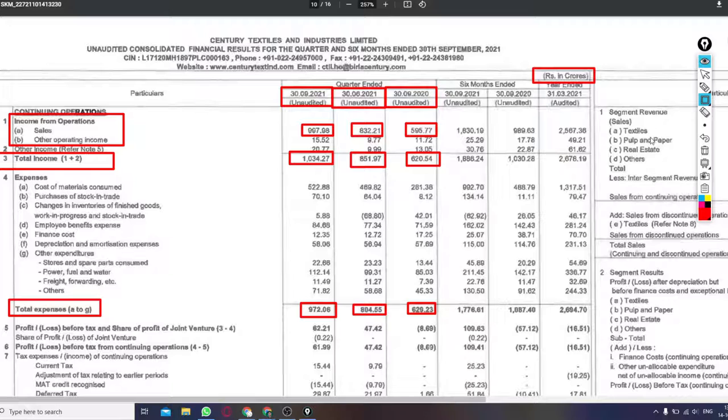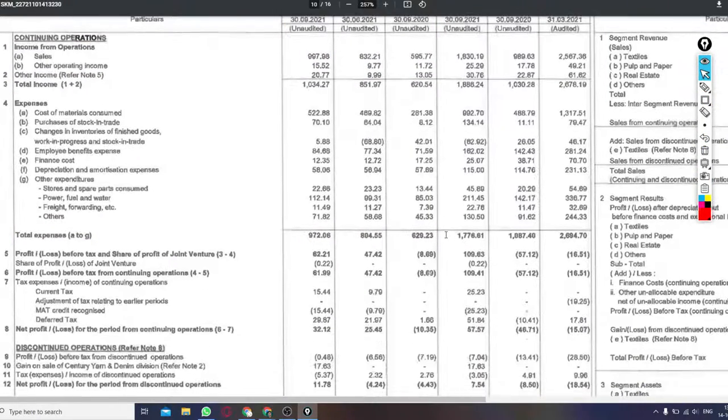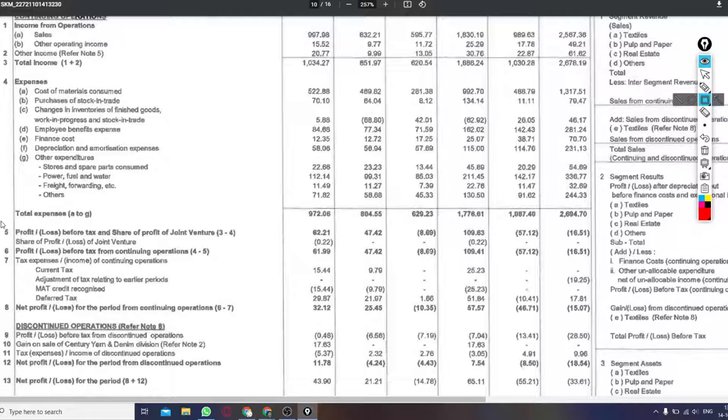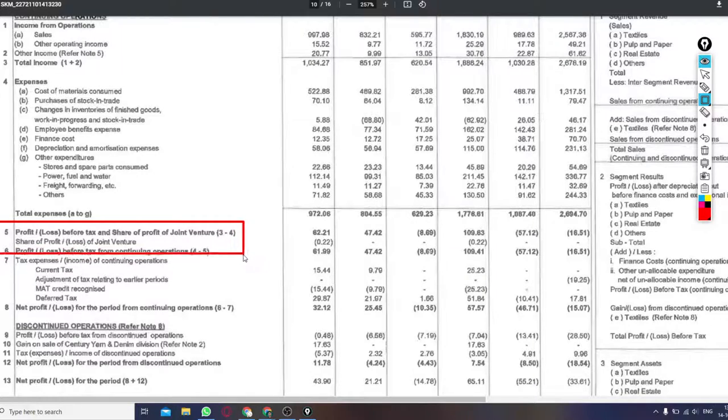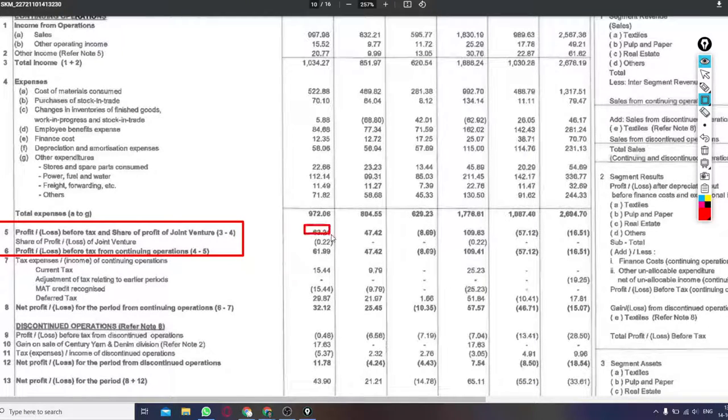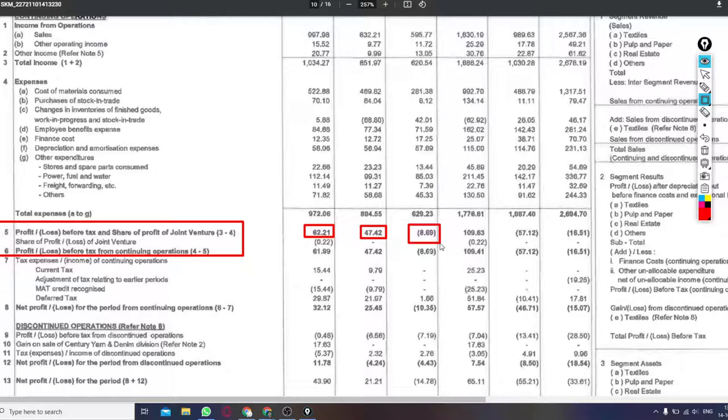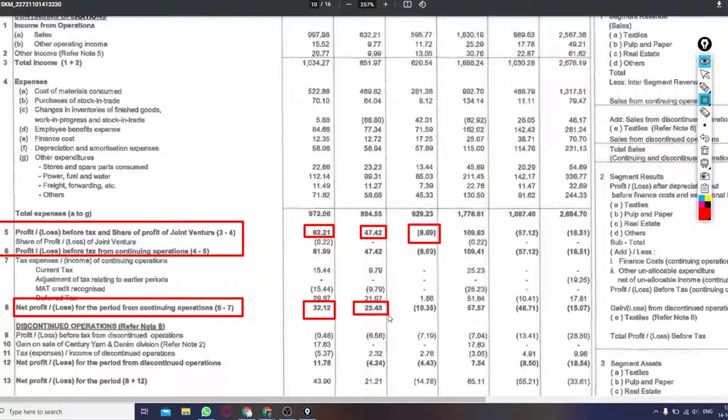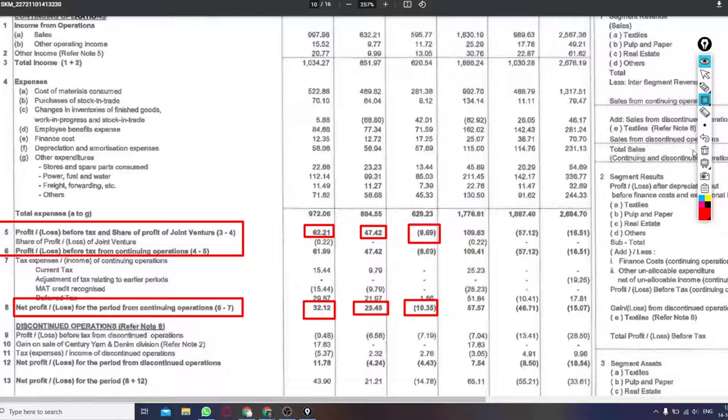If we talk about the profits and losses after paying the tax, so in this quarter it was 32.12 crores. Last quarter it was 25.45 crores, and last year it was 10.35 crores.